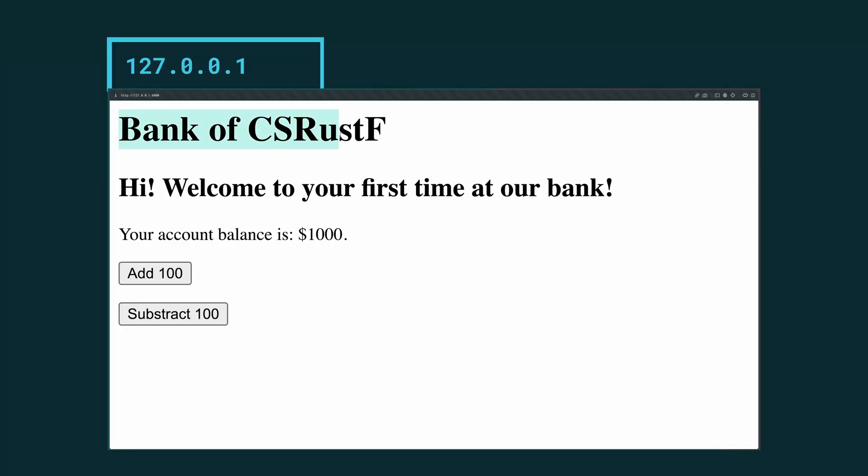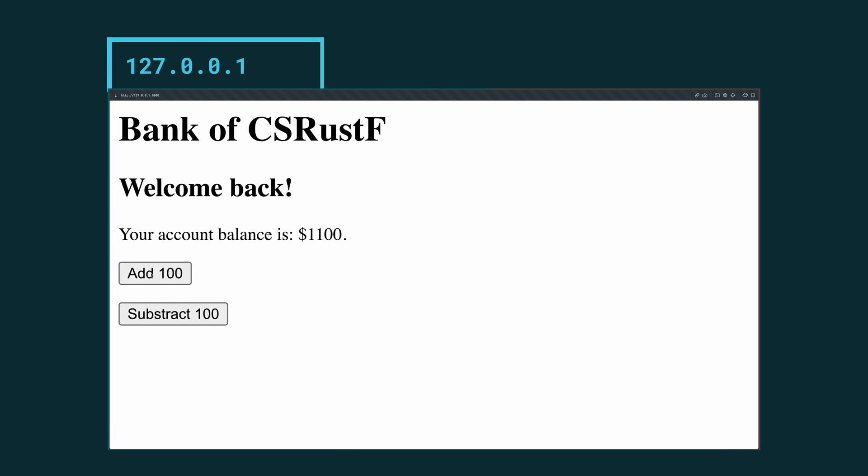We get the Bank of CS Rust F and since it's the first time we open it we get a nice greeting: 'Hi, welcome to your first time at our bank,' and our account balance is a thousand dollars by default. If we click the add button you can see that we're no longer on our first time and that our account balance is increasing, and if we subtract it is decreasing. The app is built in Rust using the Rocket framework. I'll walk you through the code.